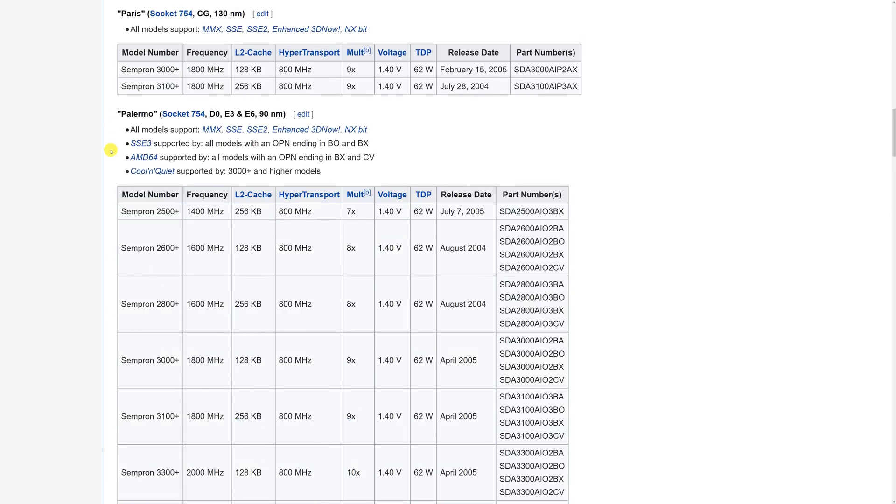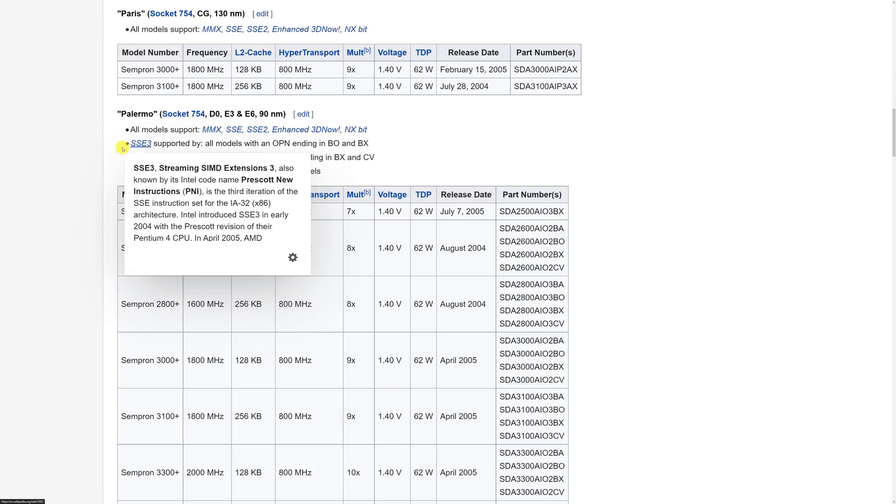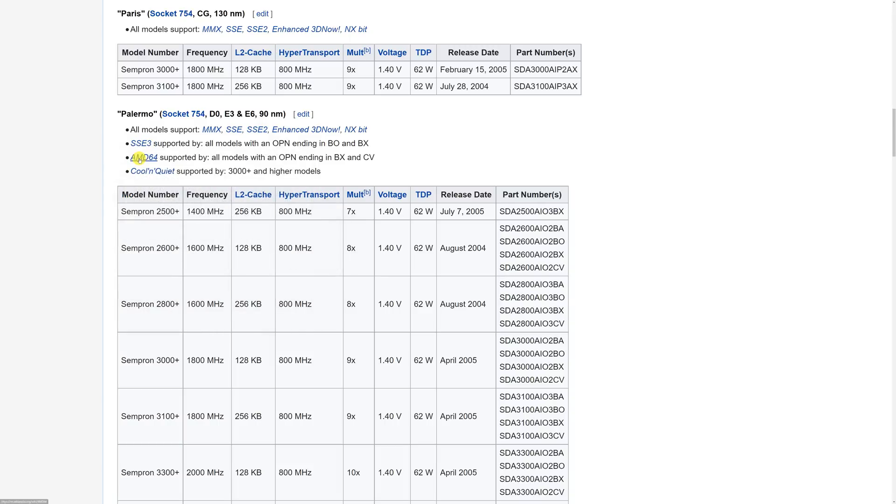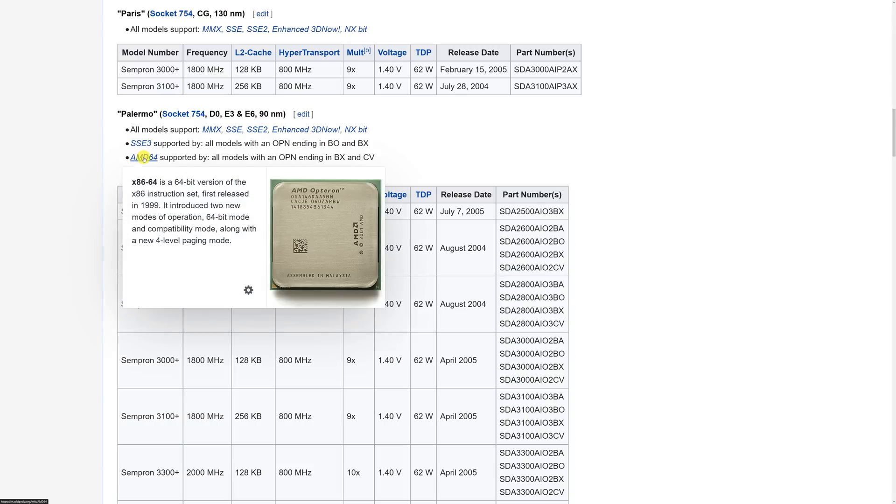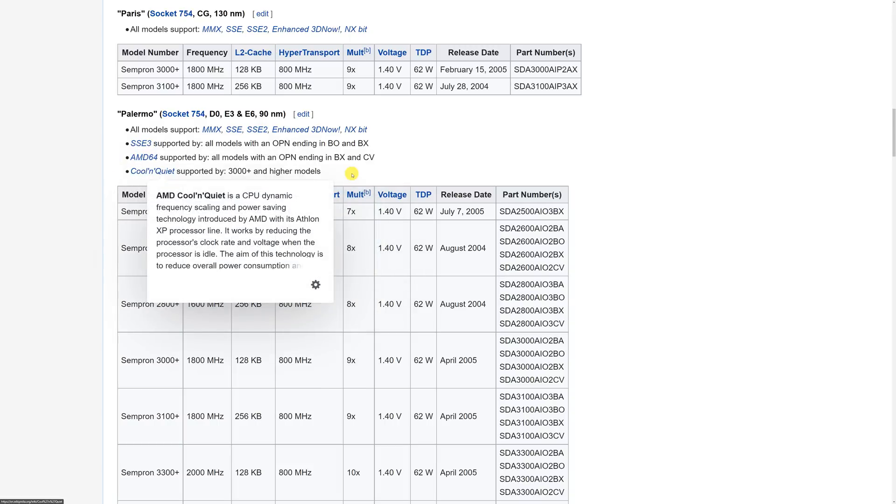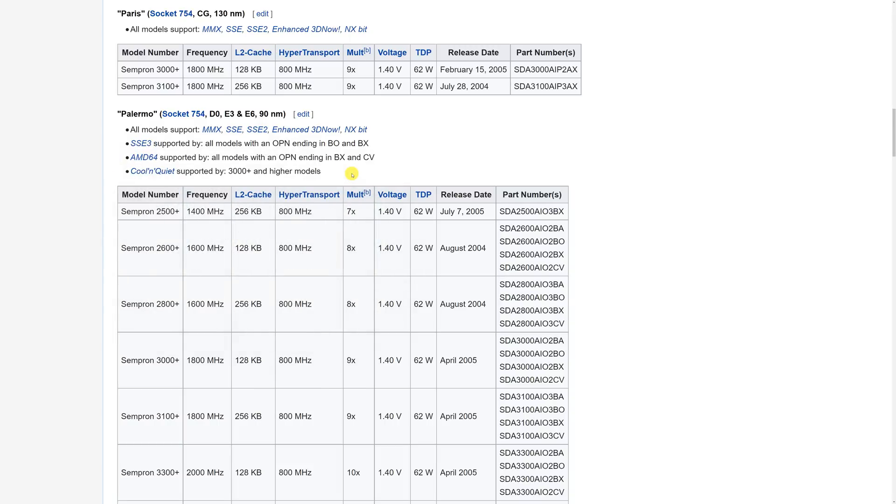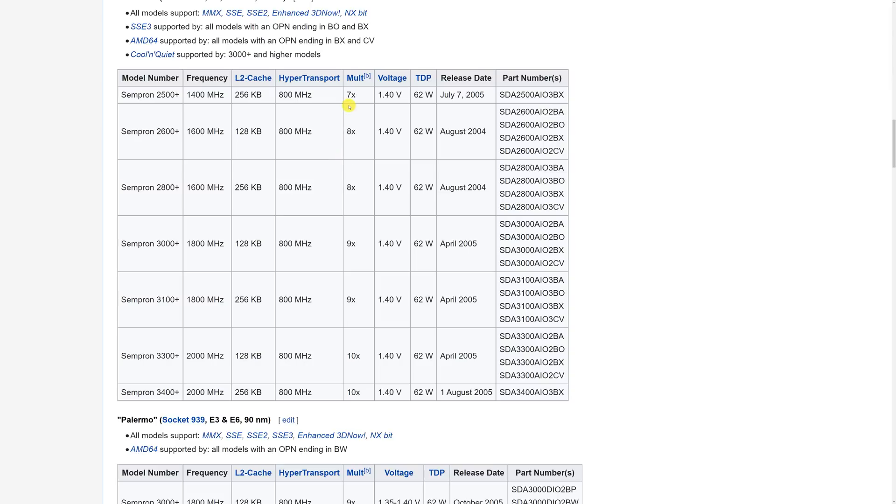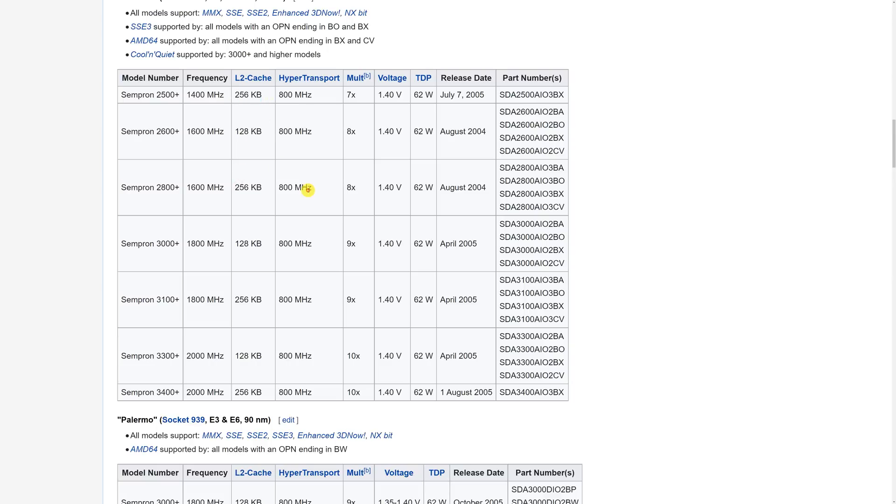Look at that. They support SSE3 instructions, the AMD 64-bit extensions, and also cool and quiet which means when the processor is idle it will downclock and also reduce the voltage. An important difference with the specifications is the level 2 cache. You can see these all have double the cache 256 and you will see later in the video this is quite important.